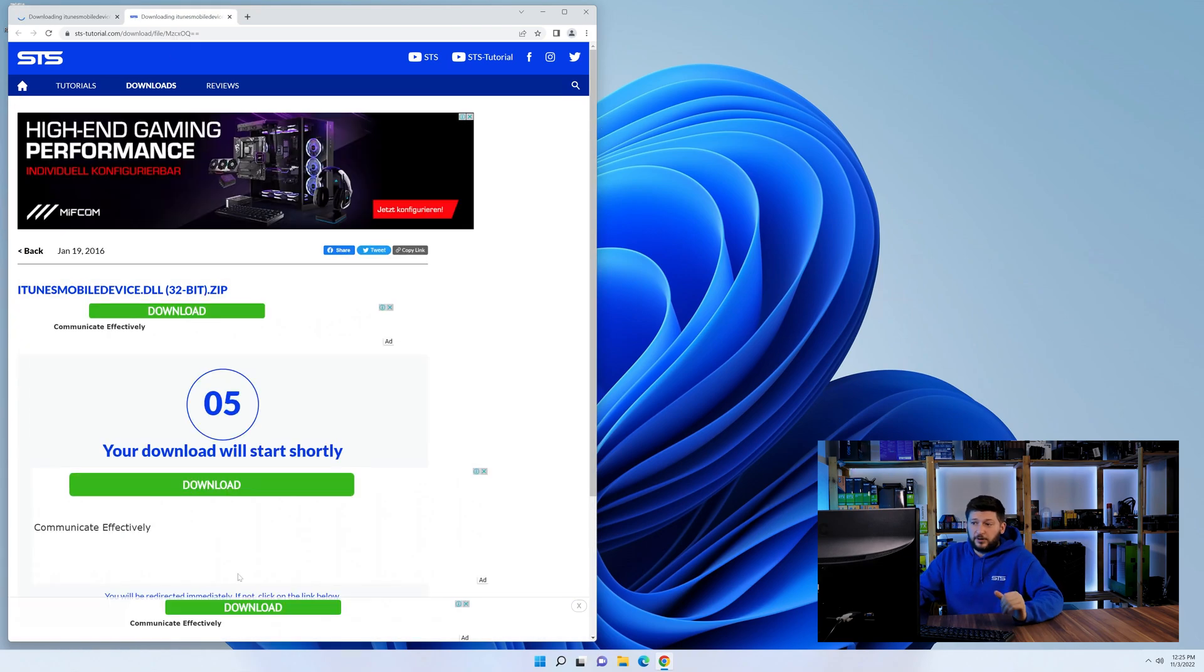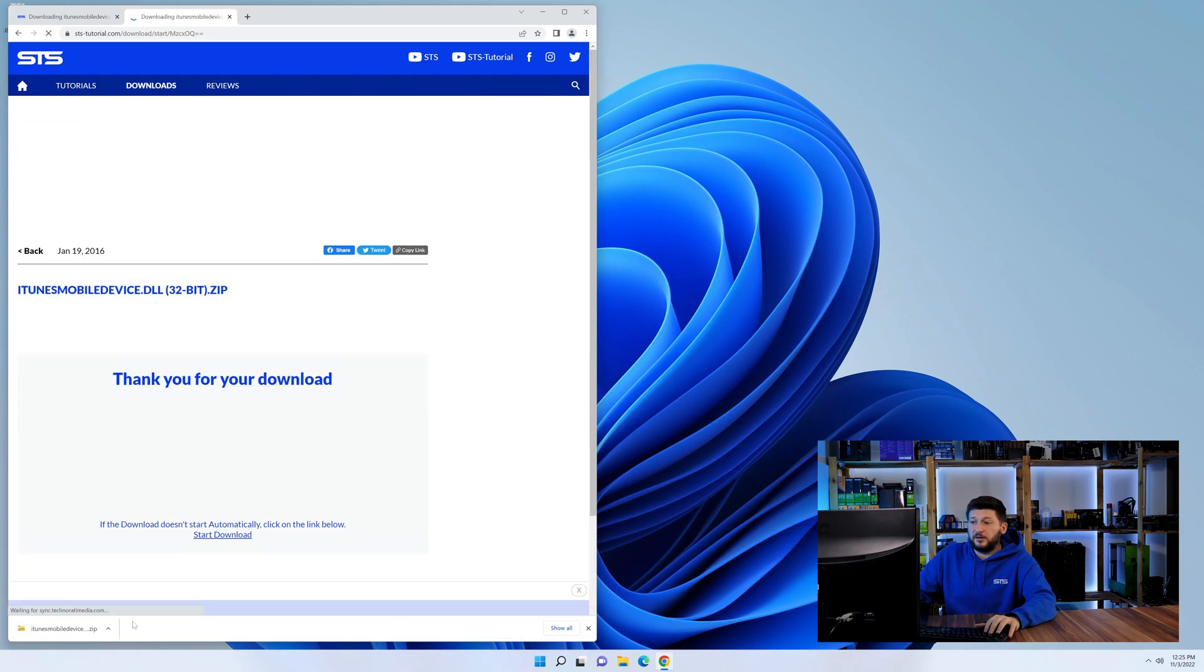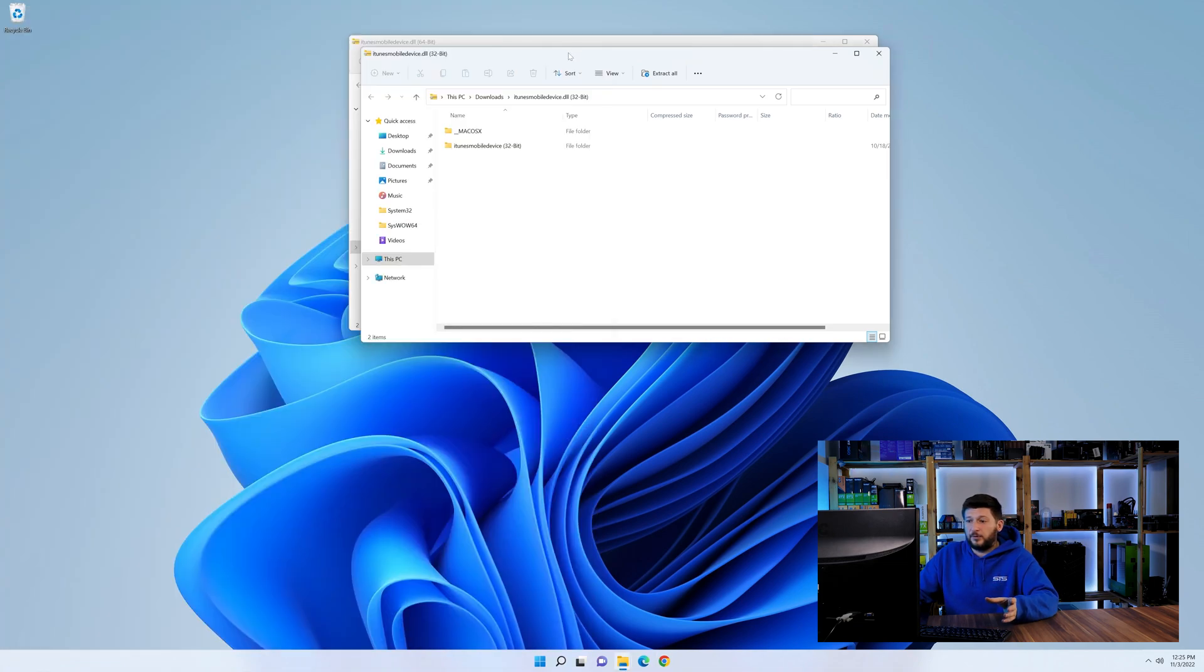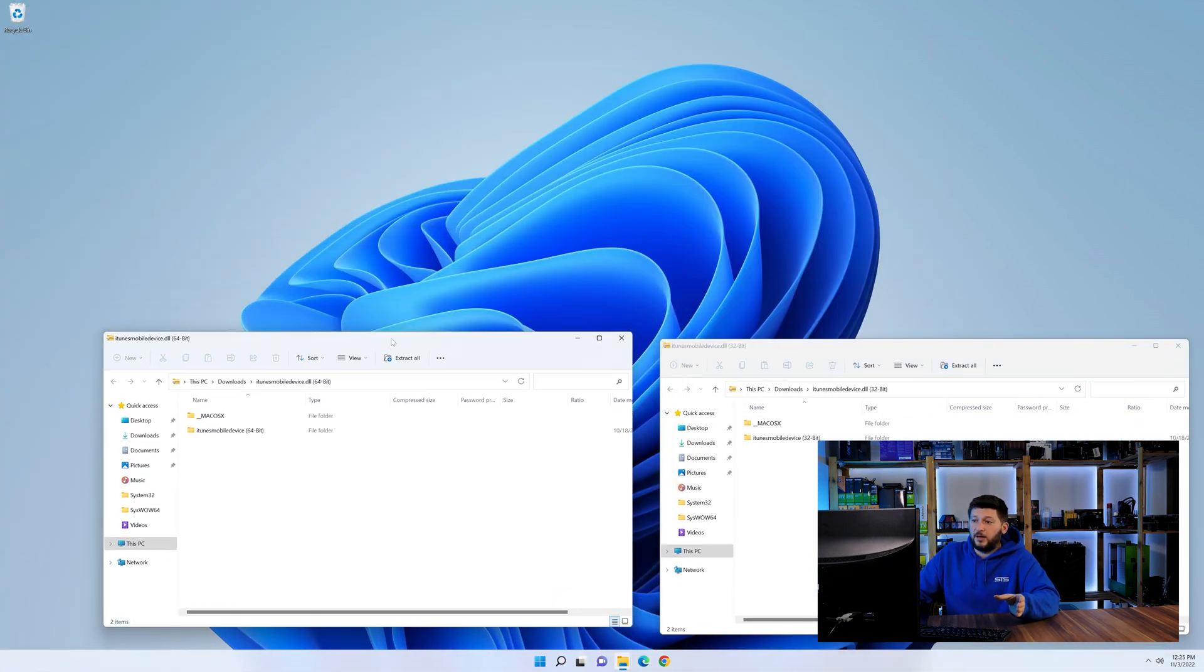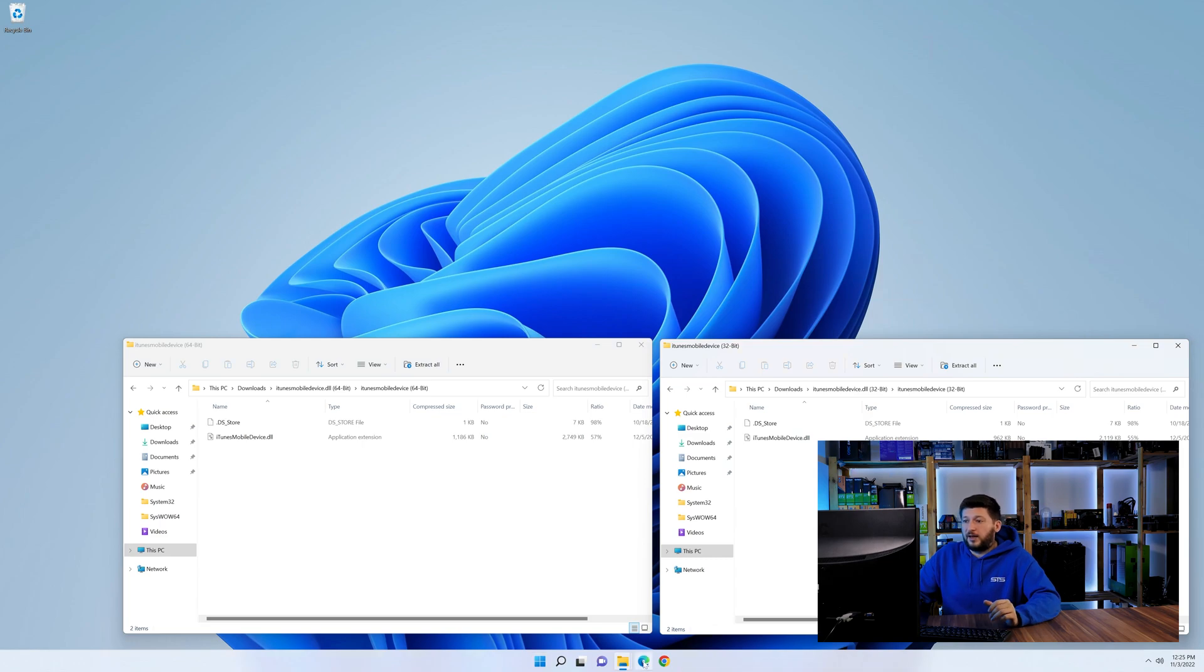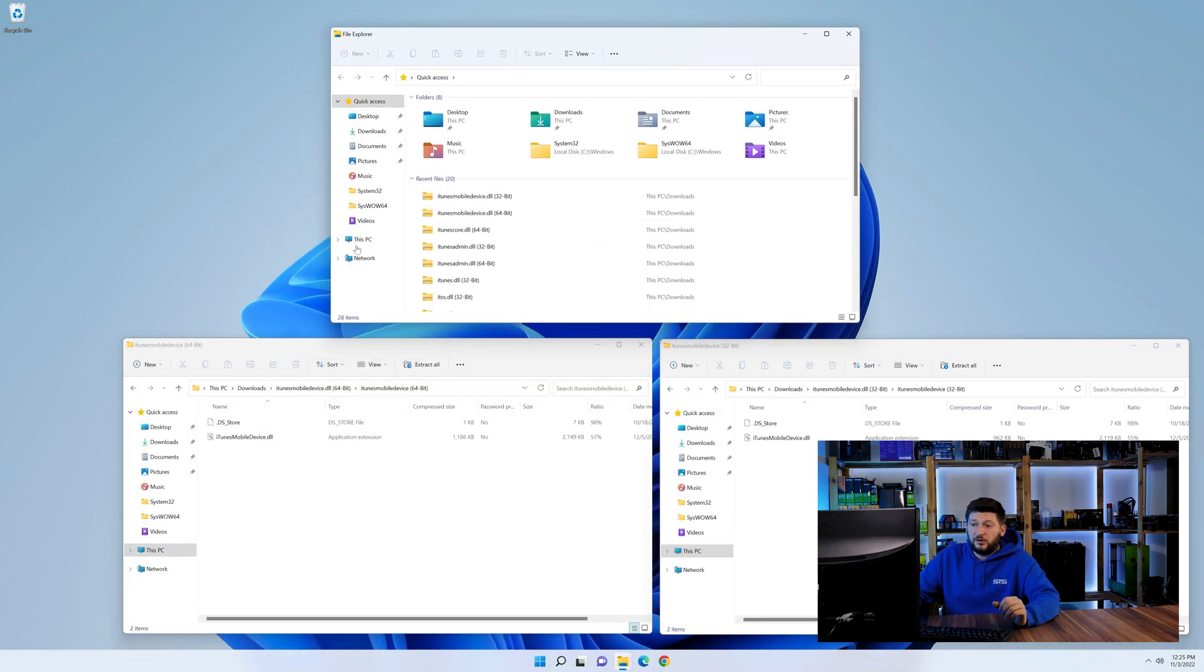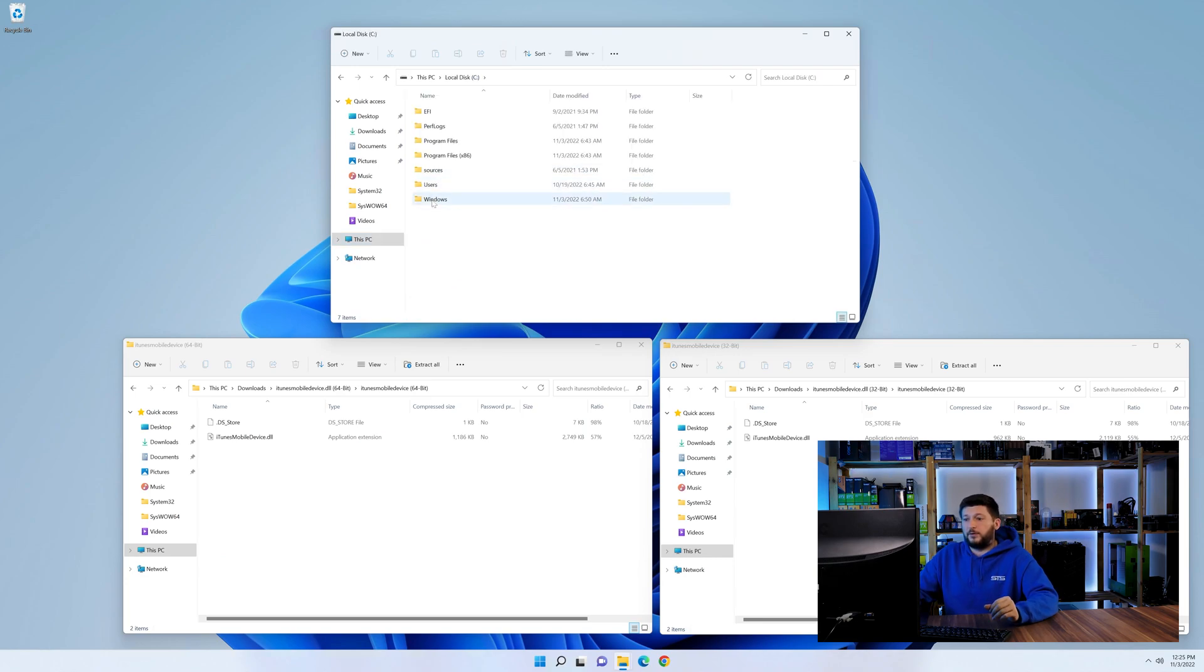After downloading the files, we can open them up and keep track which is which because both the 32 and 64-bit have the exact same name. Now, we need to open our Explorer and head over to our main PC, then into the C drive and then into the Windows folder.